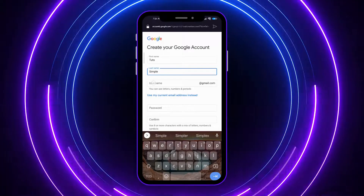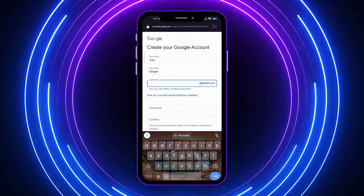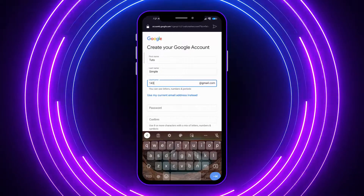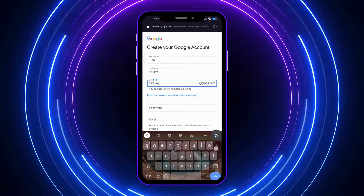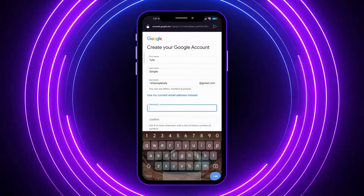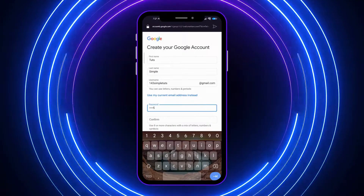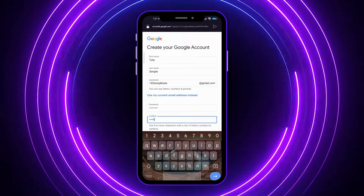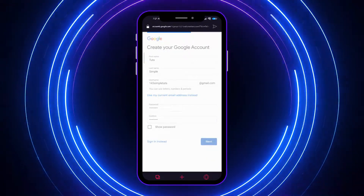From here I want to provide my username. Now let's proceed and provide the password. Once you have successfully filled that in, click Next.